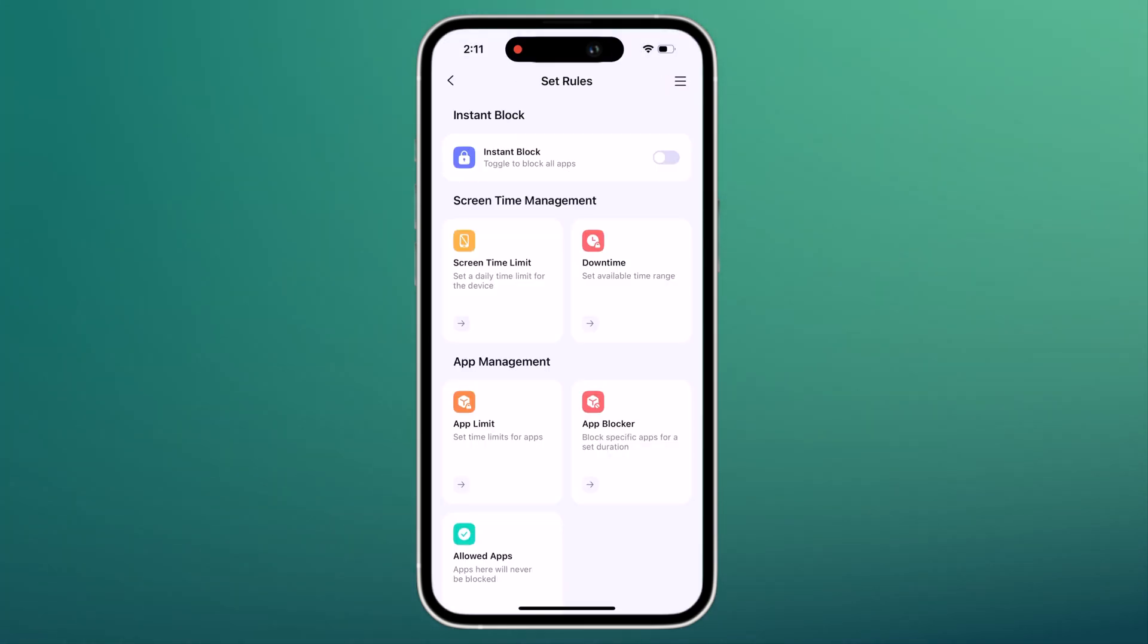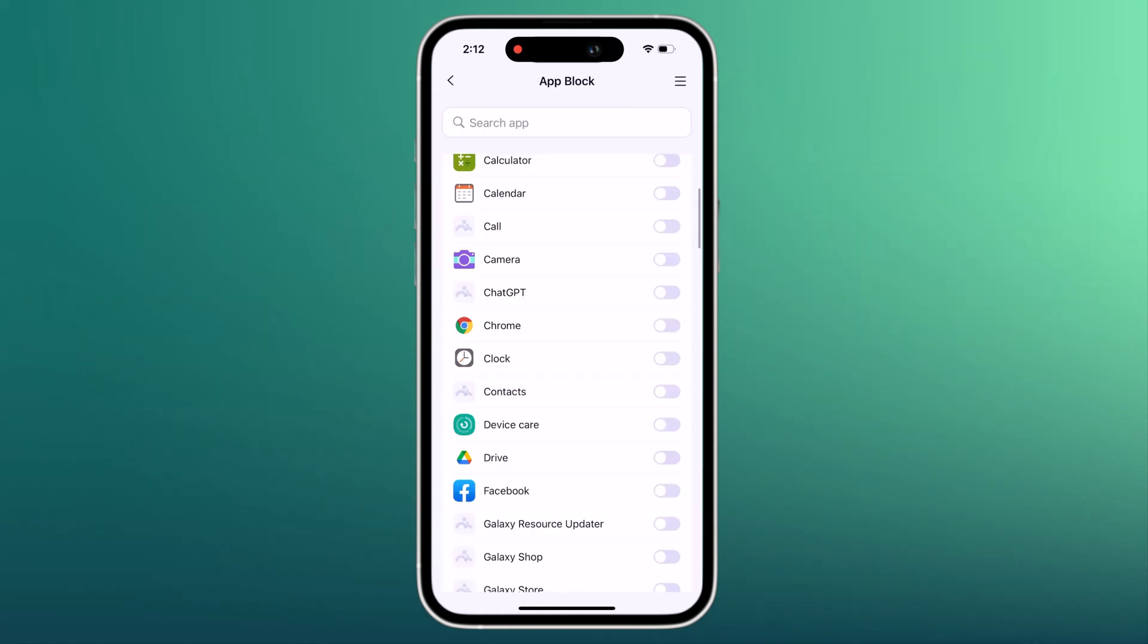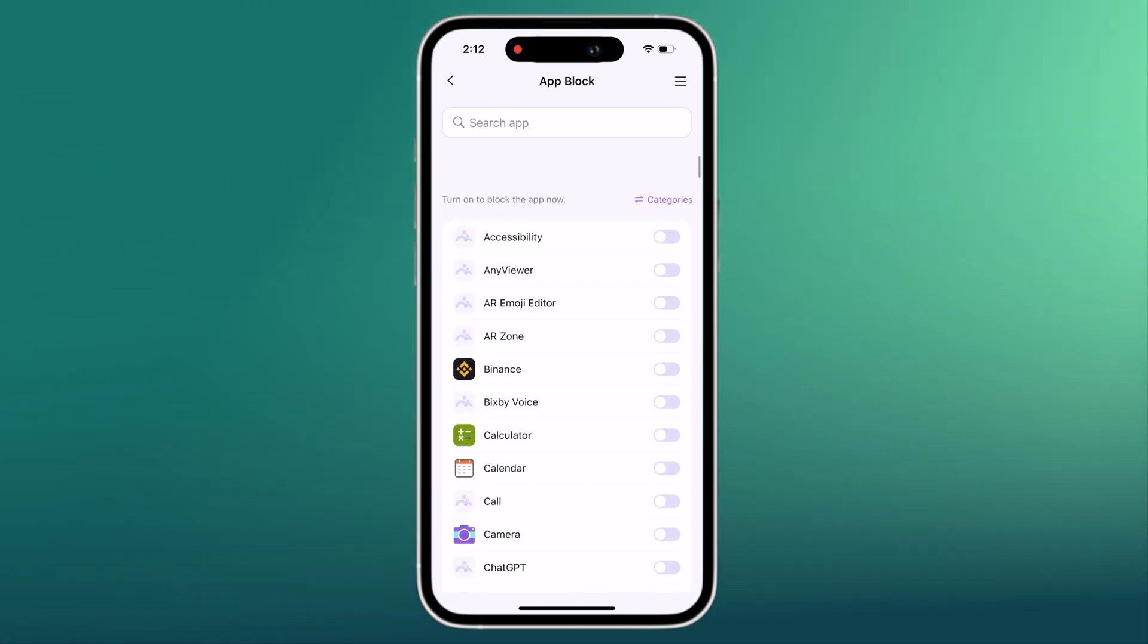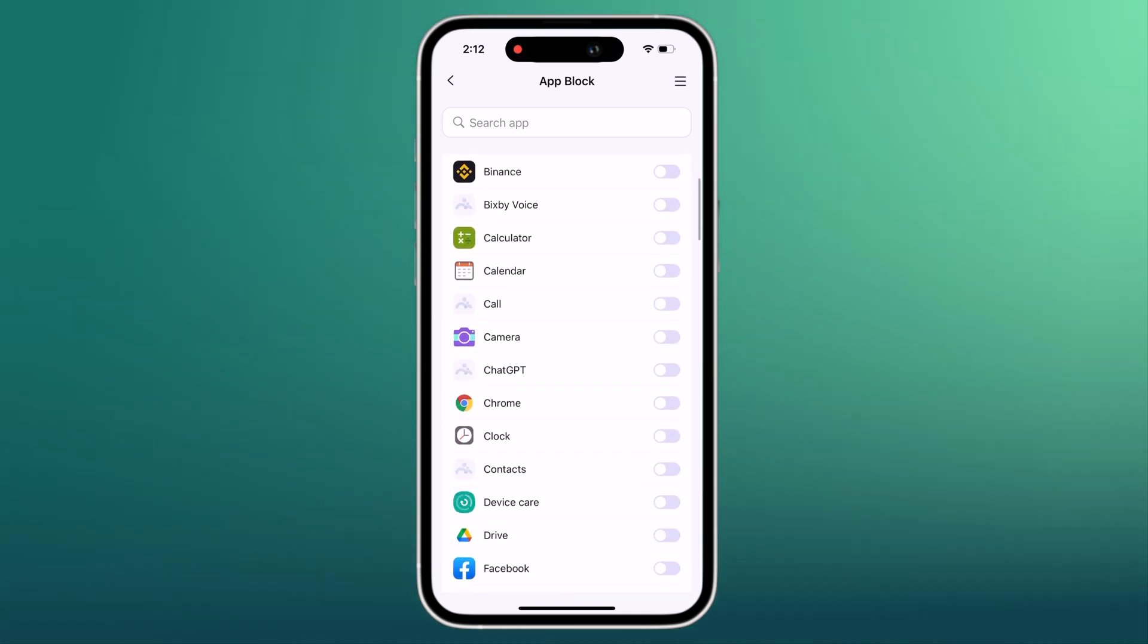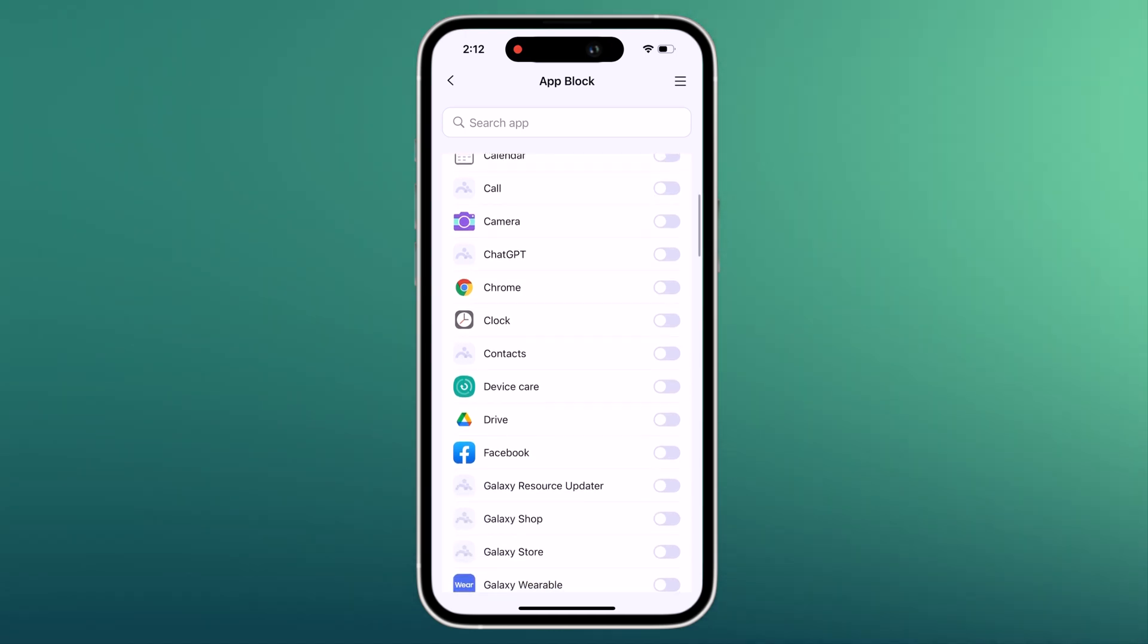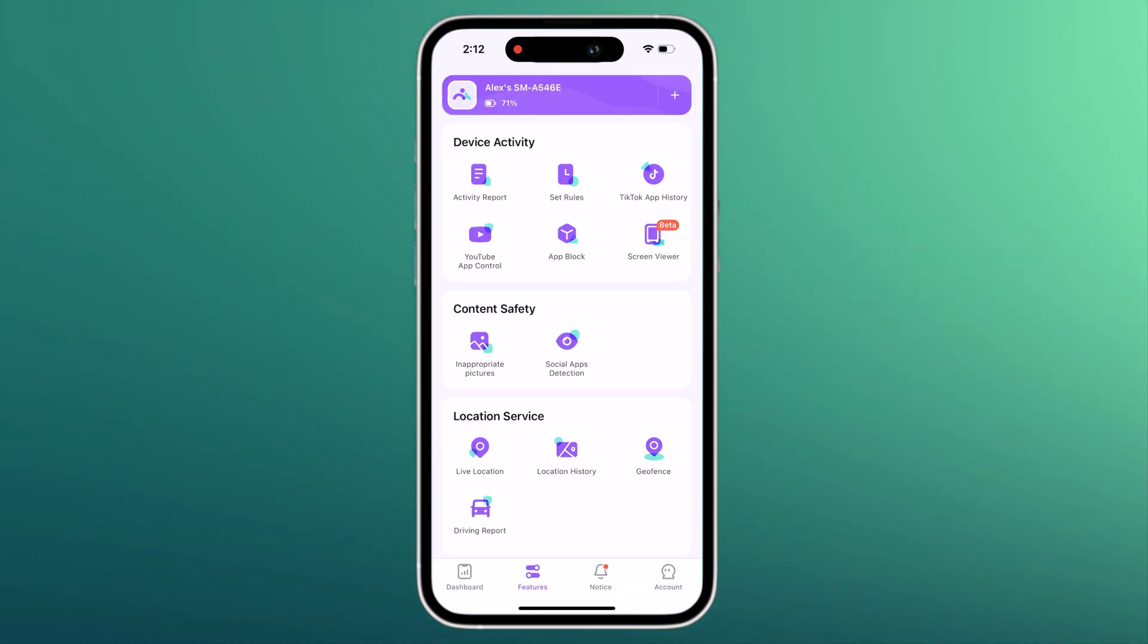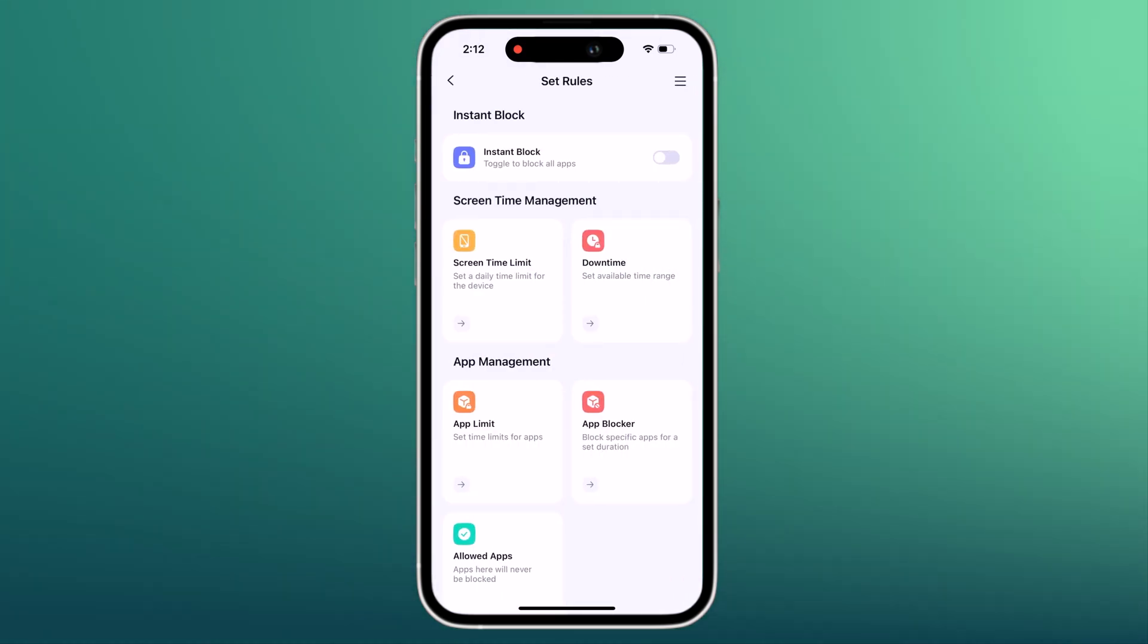FemiSafe lets you instantly block every app on your kid's device with one tap. When you toggle instant block, your kid is immediately stopped from opening any apps and they lose access to any running apps. Your kid will receive a pop-up saying that they have reached the screen time limit, and their only option is to send you a notification requesting more time.